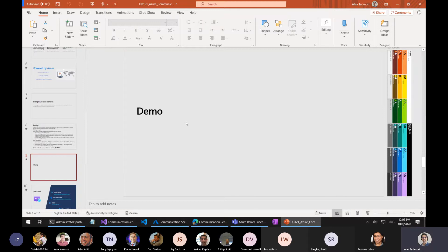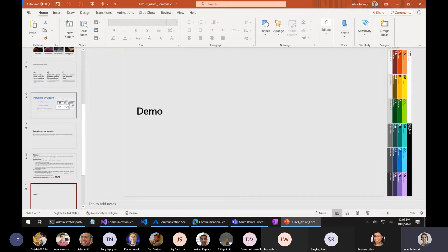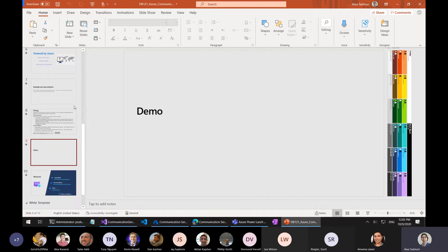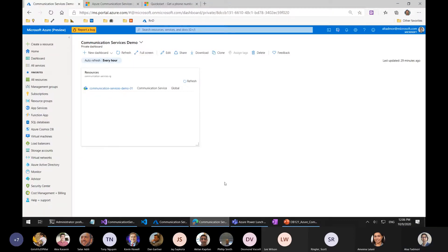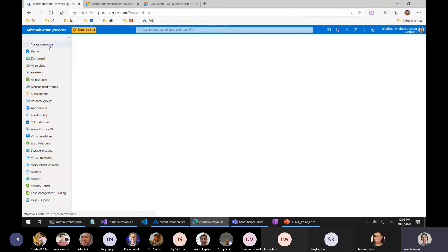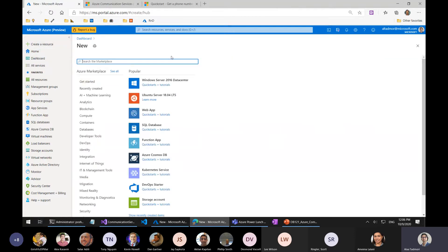Now, before I go to the demo — any questions on the slides? I know they're brief. I like to focus on the demo; I think it's more beneficial. Otherwise, let's go to the Azure portal. I created a service already for us to use, but I'm going to show you the creation of the service. There's actually nothing special about it, but when I attend demos I like to see it — even if it's just a simple creation of a service.